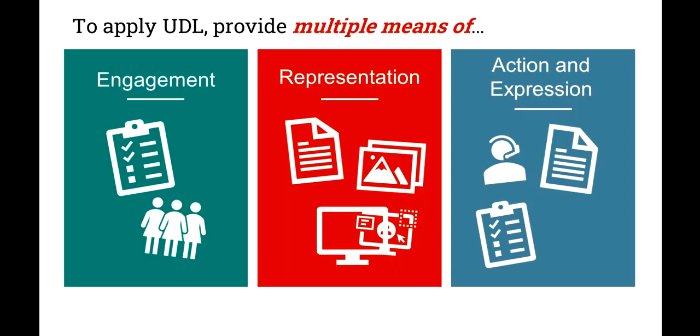The UDL guidelines developed by cast.org categorize three different ways to apply UDL. UDL is ultimately about offering flexibility and choice. If we're rigid or we provide just one acceptable way to do something in a course, we're naturally going to have more barriers to success for some students. By designing with flexibility options and alternatives in terms of how students can engage, how you represent the content, and how students can express themselves and approach their learning, you're going to widen the doorway to success.